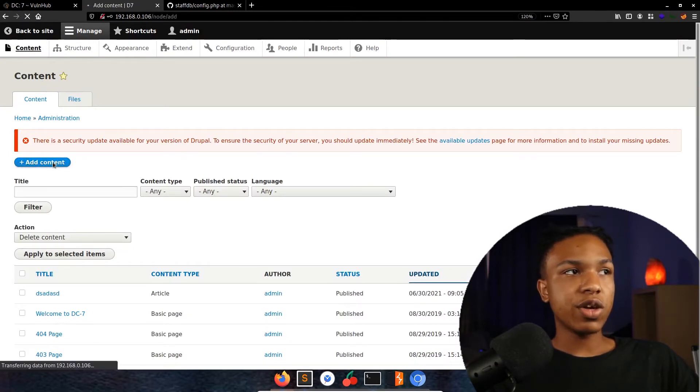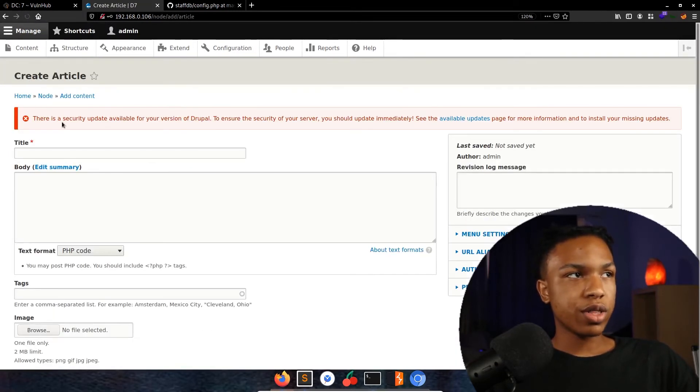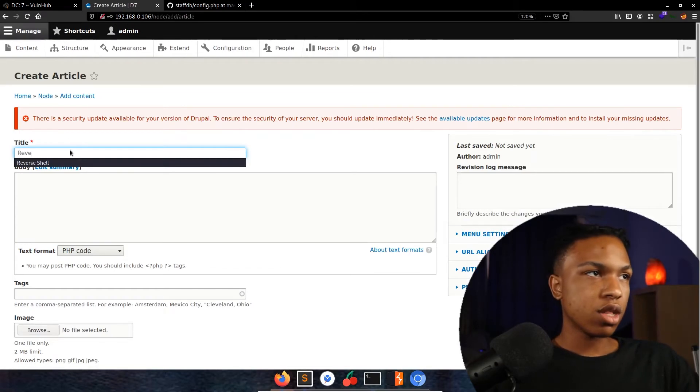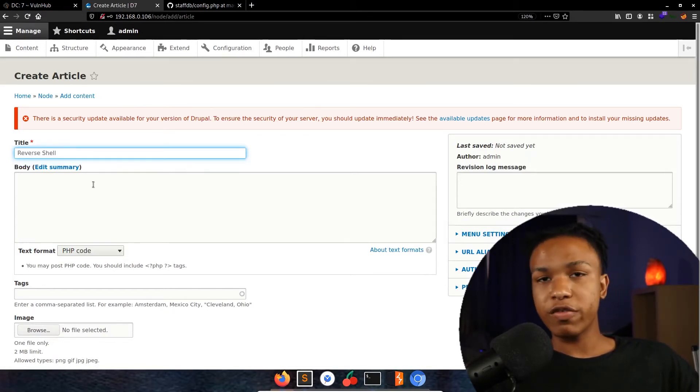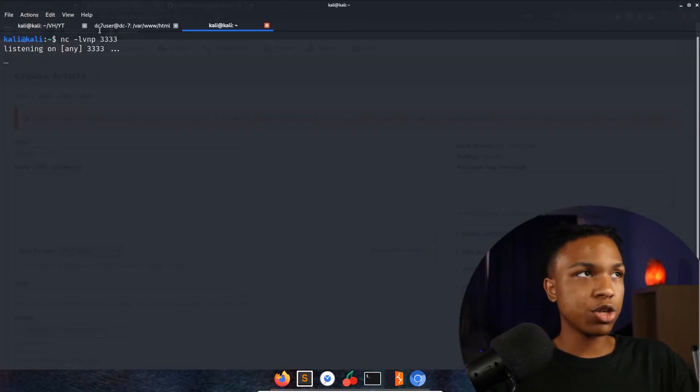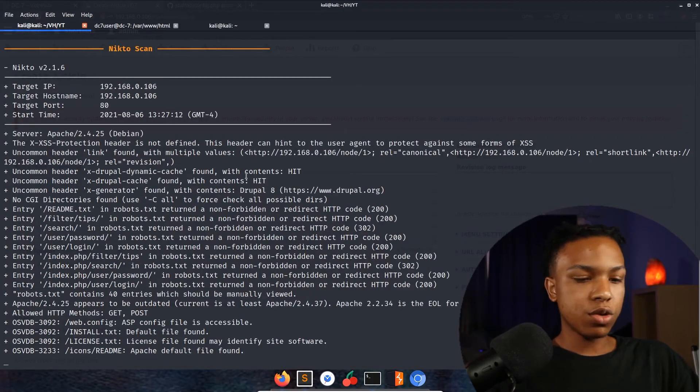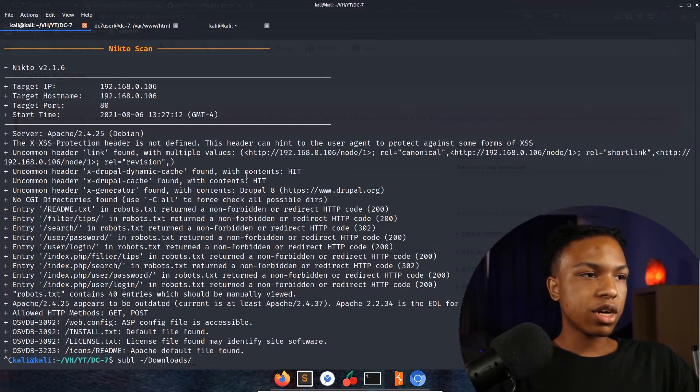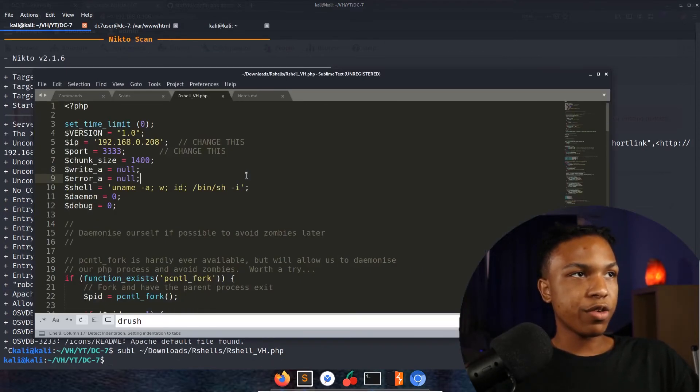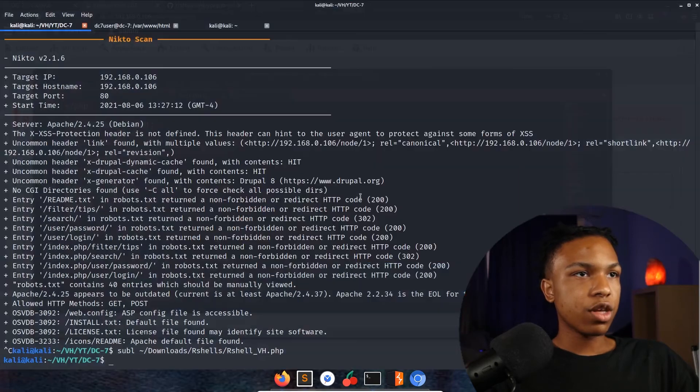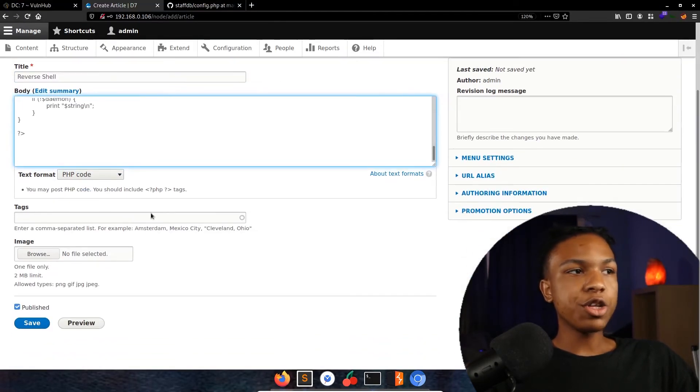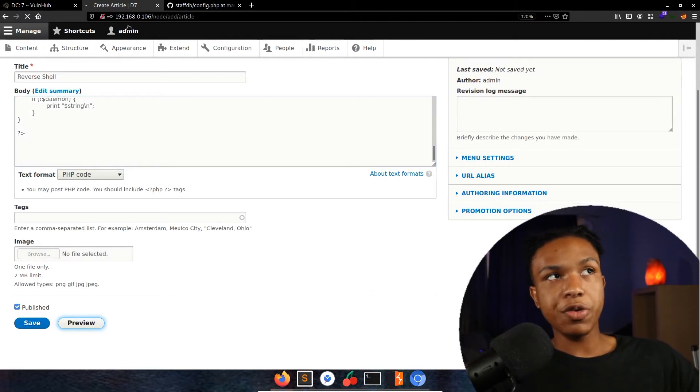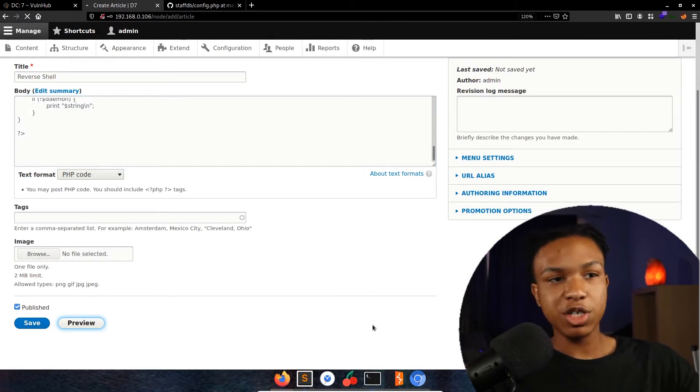I'm going to go up here to manage, go to content, add new content, article. We'll call this reverse shell. Then for the body, I'll pull this out - reverse shell from Pentest Monkey. You can go check them out, they're an awesome resource for reverse shells. Go ahead and save this.